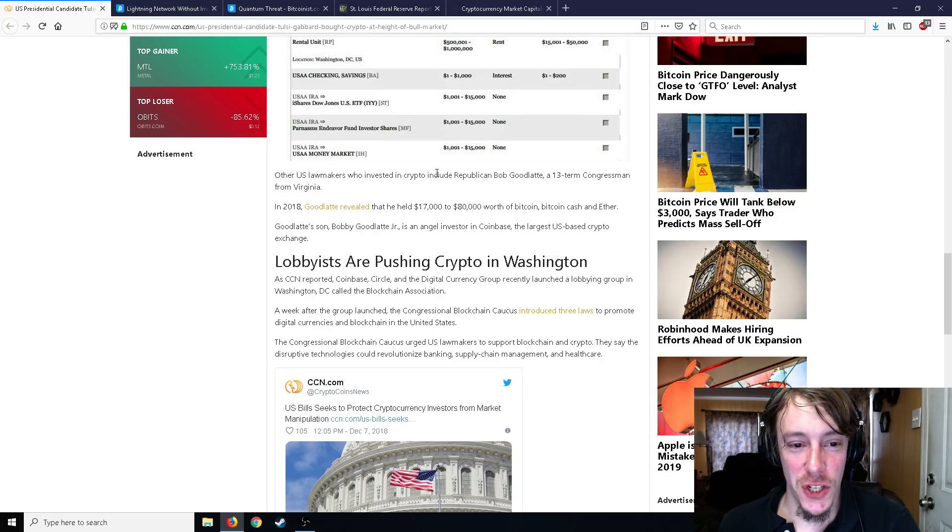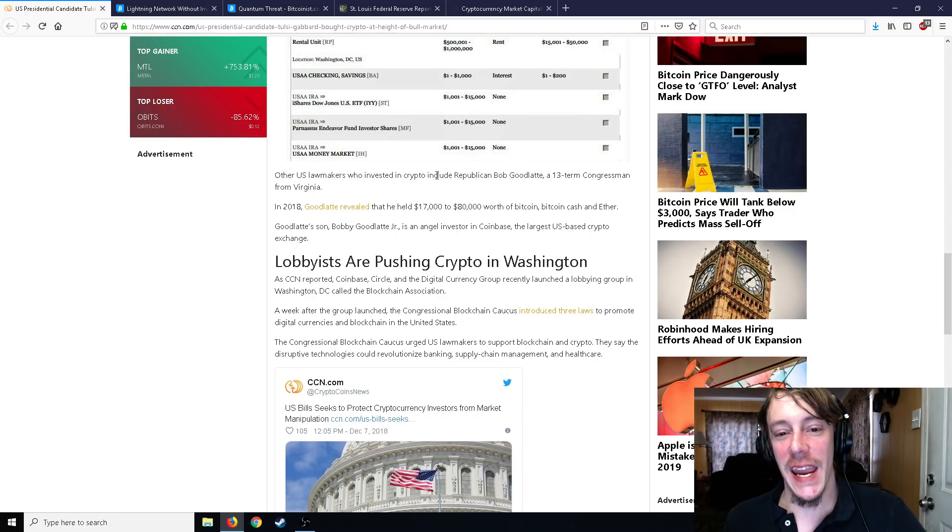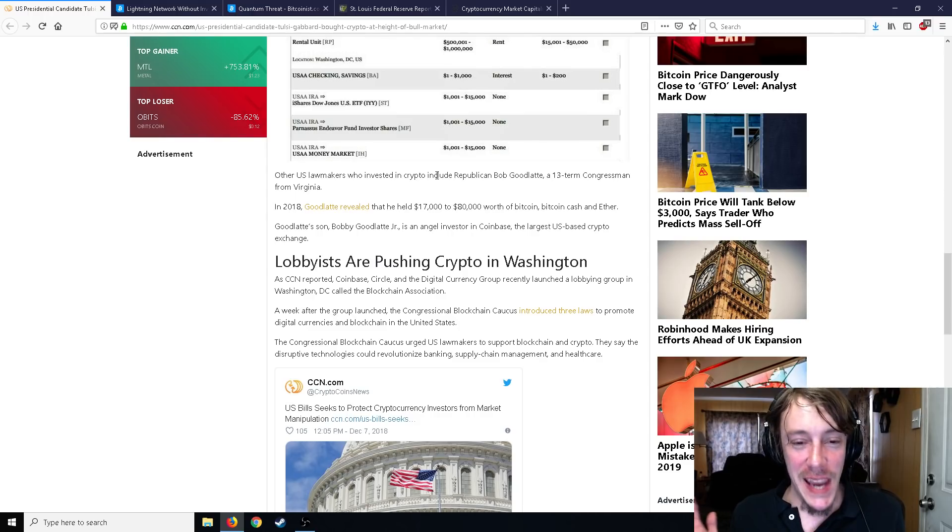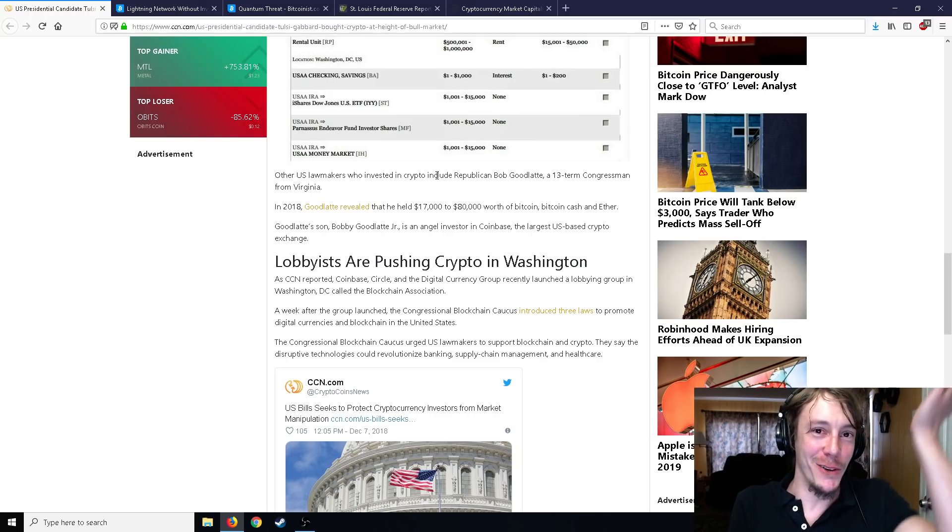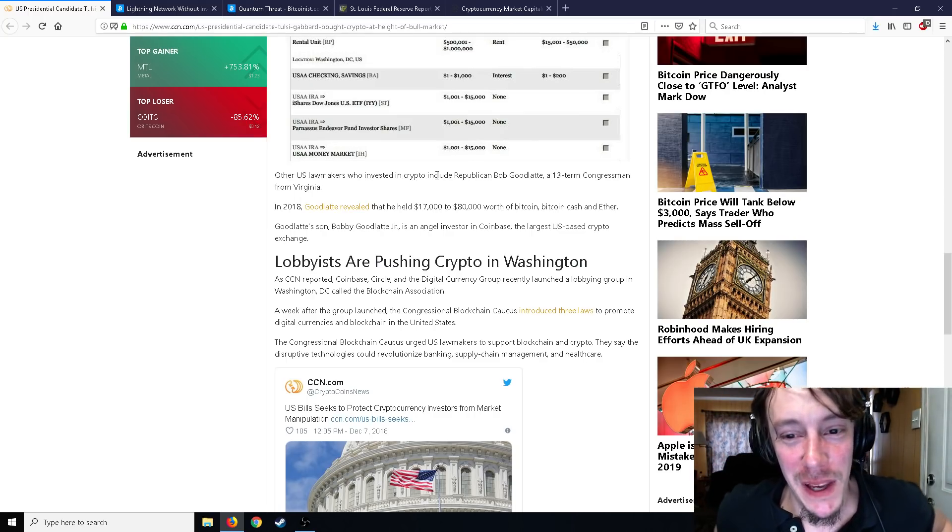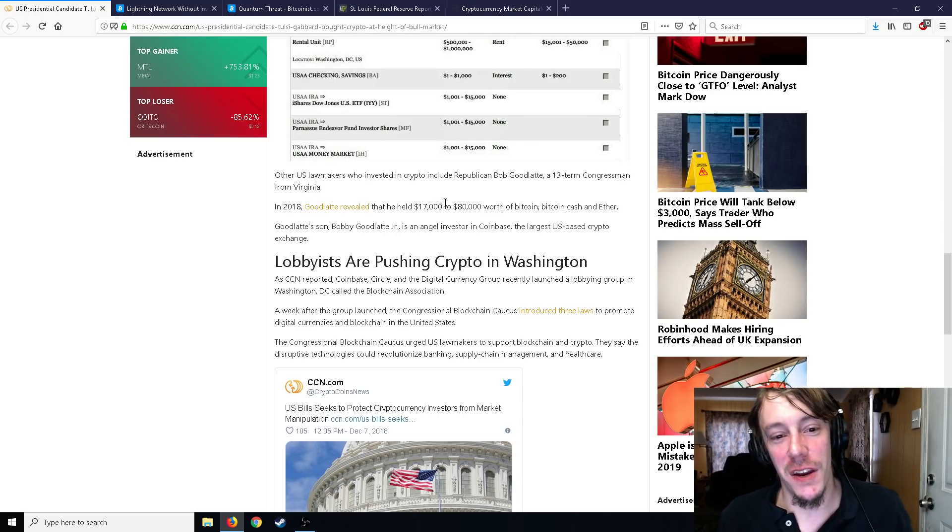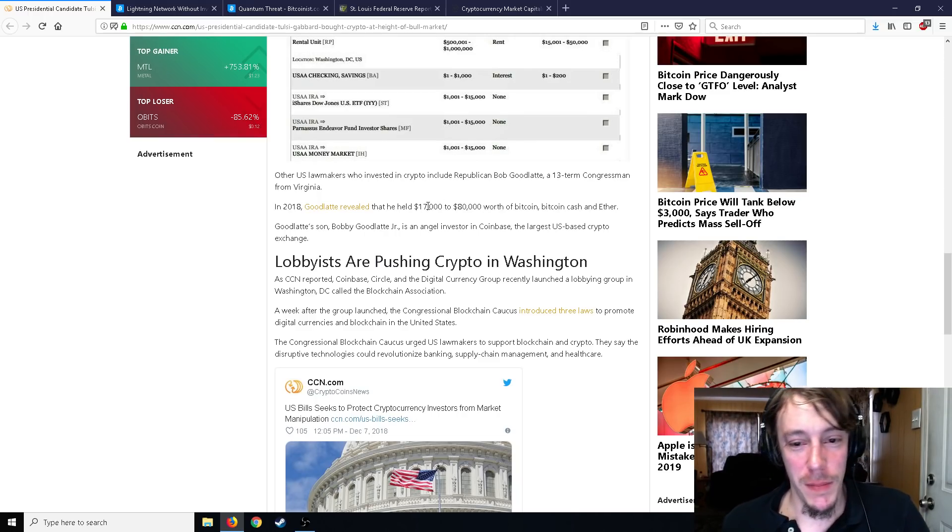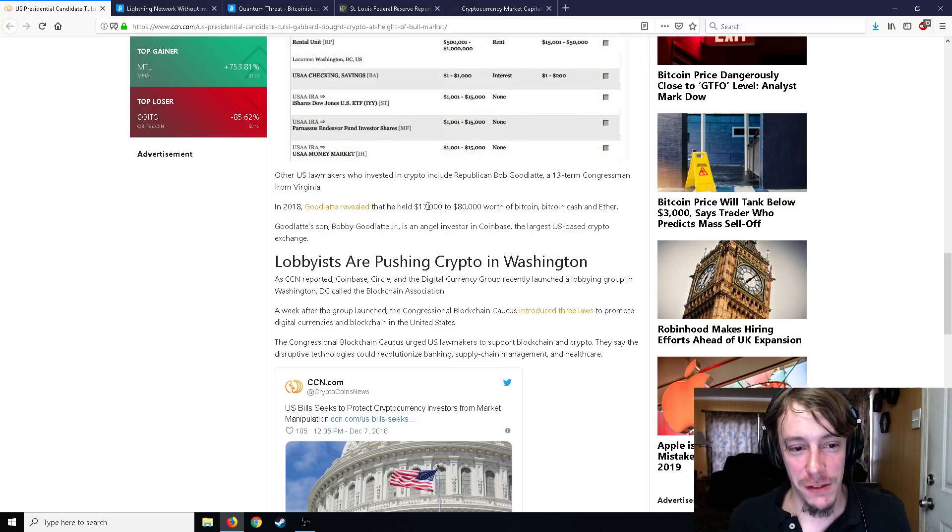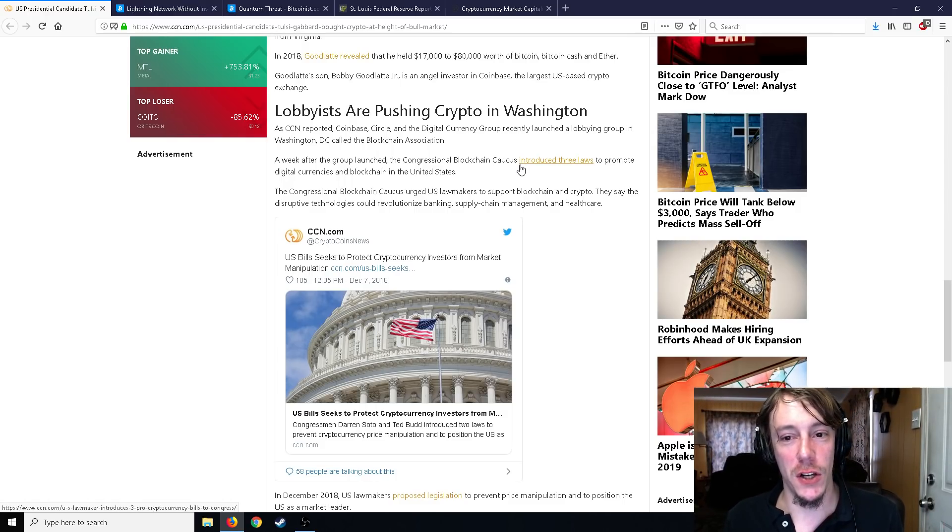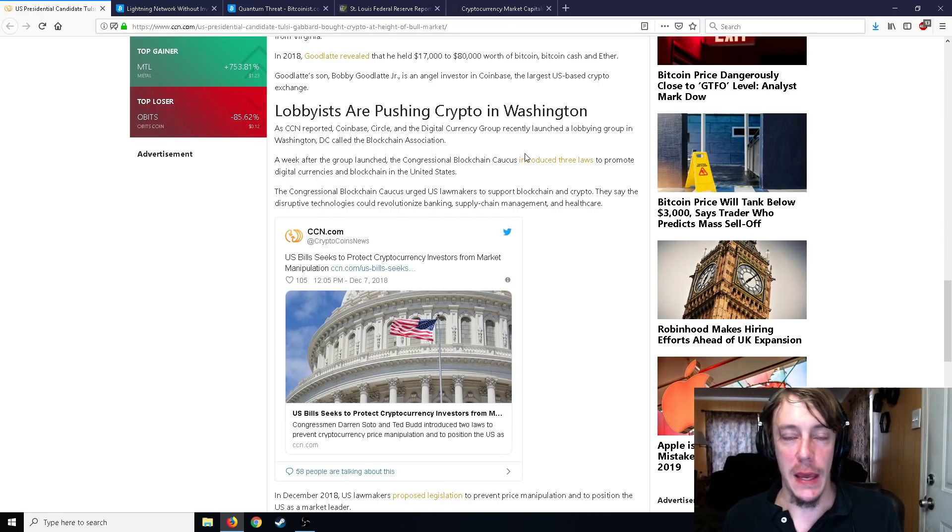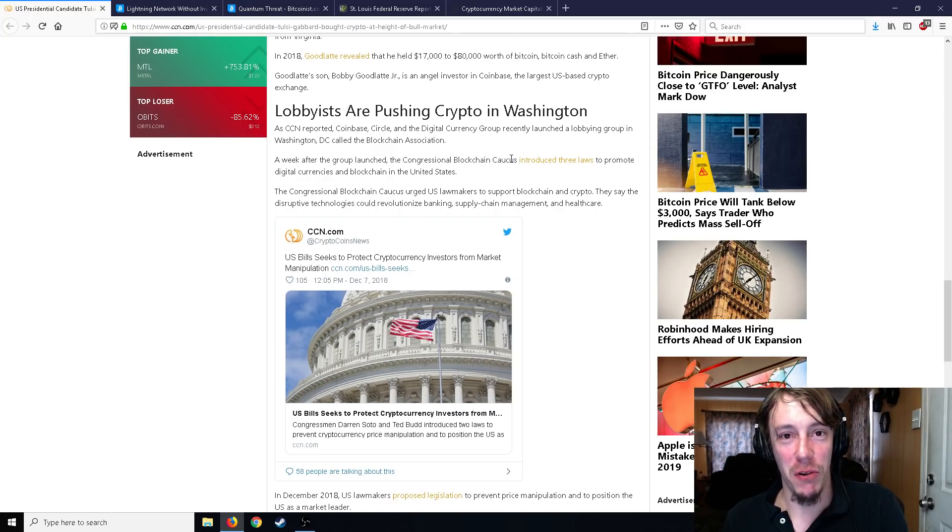Other U.S. lawmakers who invested in crypto include Republican Bob Goodlatte, a 13-term congressman from Virginia. Goodlatte revealed that he held seventeen thousand to eighty thousand, again what's with these tax brackets, could be anything in between, worth of Bitcoin, Bitcoin Cash, and Ether. Goodlatte's son Bobby Goodlatte is an angel investor in Coinbase, which is the largest U.S.-based crypto exchange. But there's a lot of lobbyists pushing for crypto in Washington.